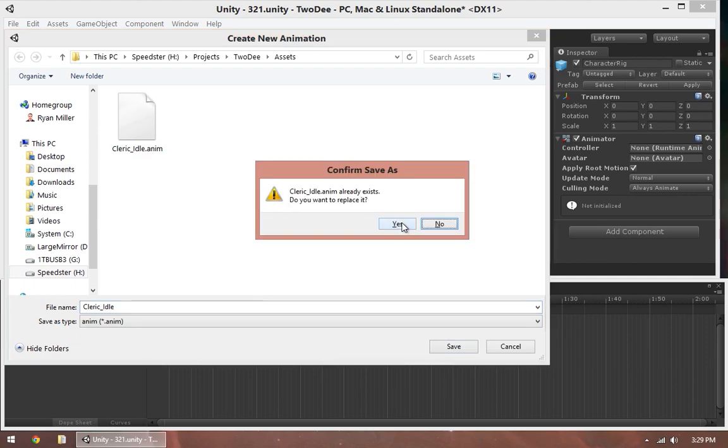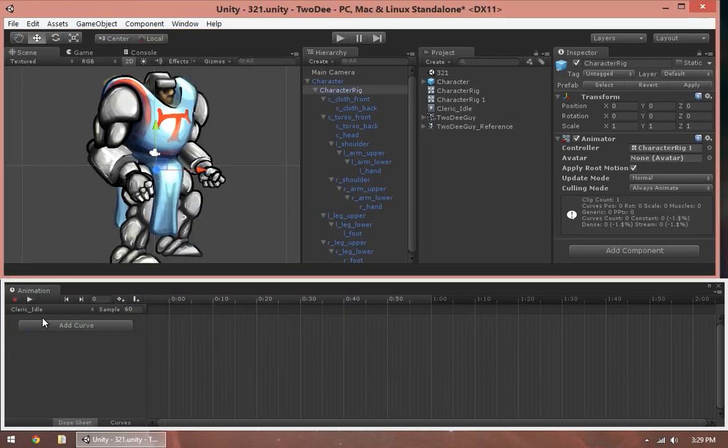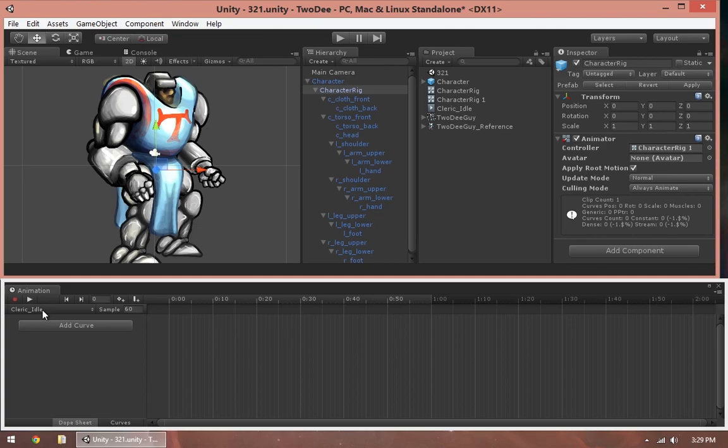I like to name my animations with my character name first, because once you have a bigger project going and you've got several characters, maybe you've got a cleric, you've got a hunter, you've got a dragon enemy or something, then you don't have five or four or three or a million separate idle animations that are all called idle. By naming it Cleric Underscore Idle, you know that this is an animation for the cleric.